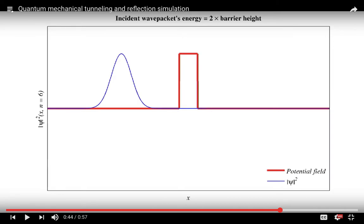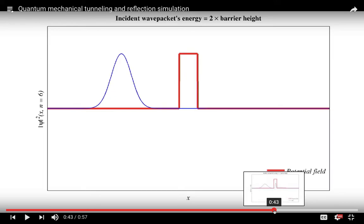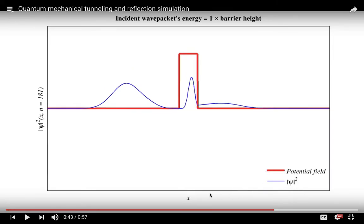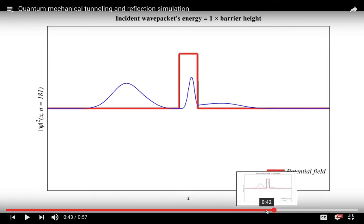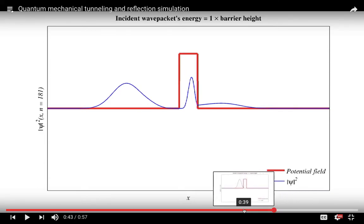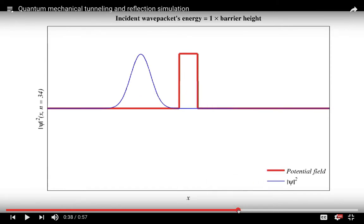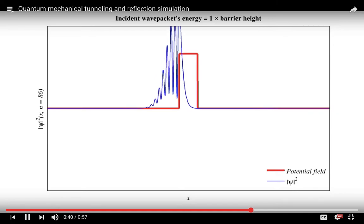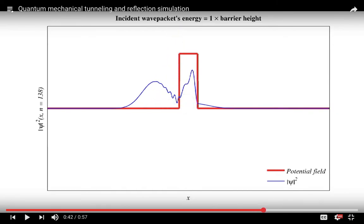This is a new simulation. Here is our initial wave packet — it has an average position somewhere over here, the average position is moving, so it's now about to hit the barrier. Now it's hitting the barrier essentially. This is what the probability looks like at this time: if you measure the position of the particle, you can measure it either here or inside the barrier. There is a very small probability that you will measure it on the other side of the barrier.